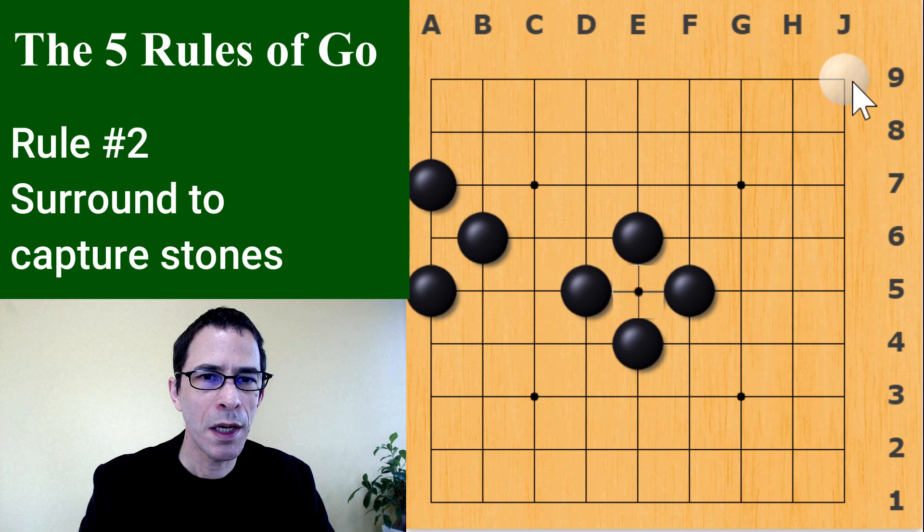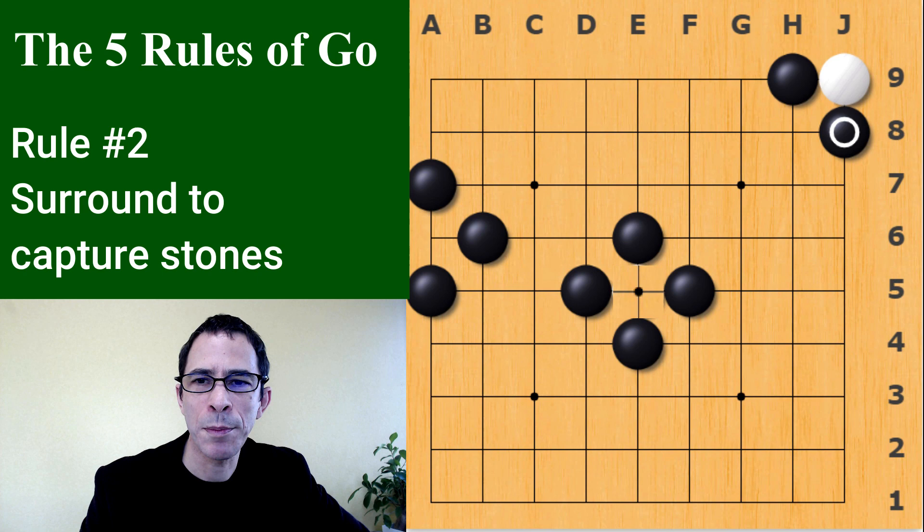In the corner, white only has two liberties, so black would just play two moves and capture the white stone. So that's capturing stones, and that was rule number two.